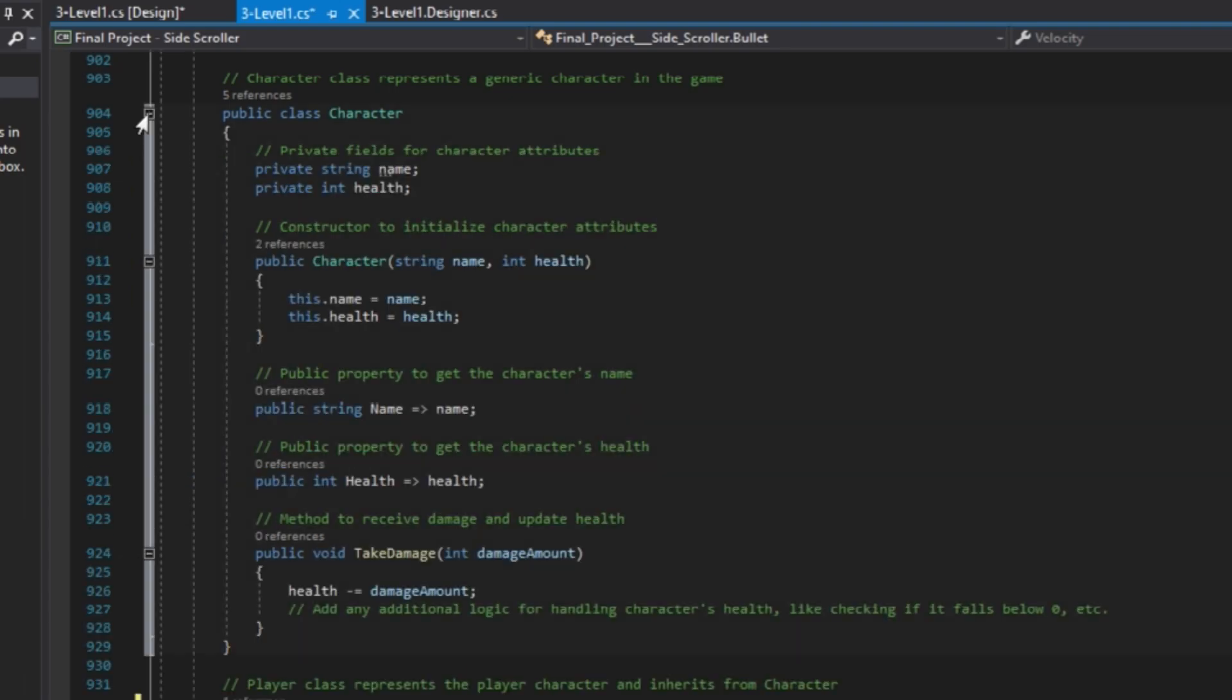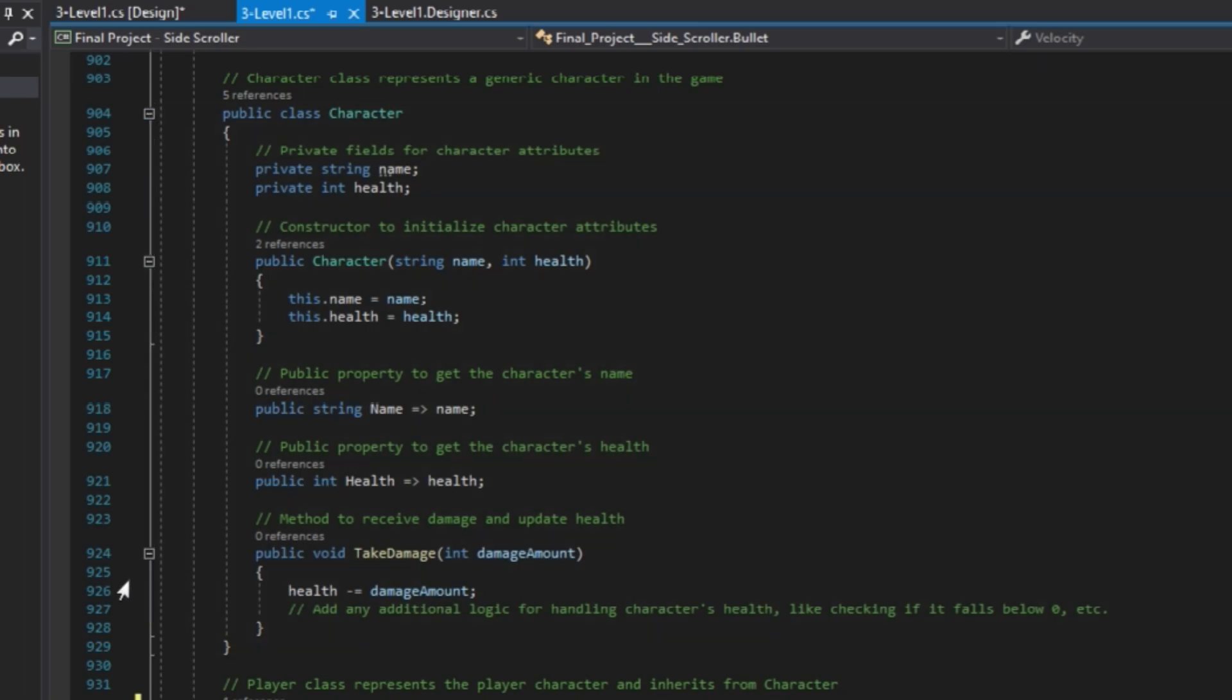Inheritance facilitates code reuse and both the player and enemy characters share common properties and methods defined in the character class.